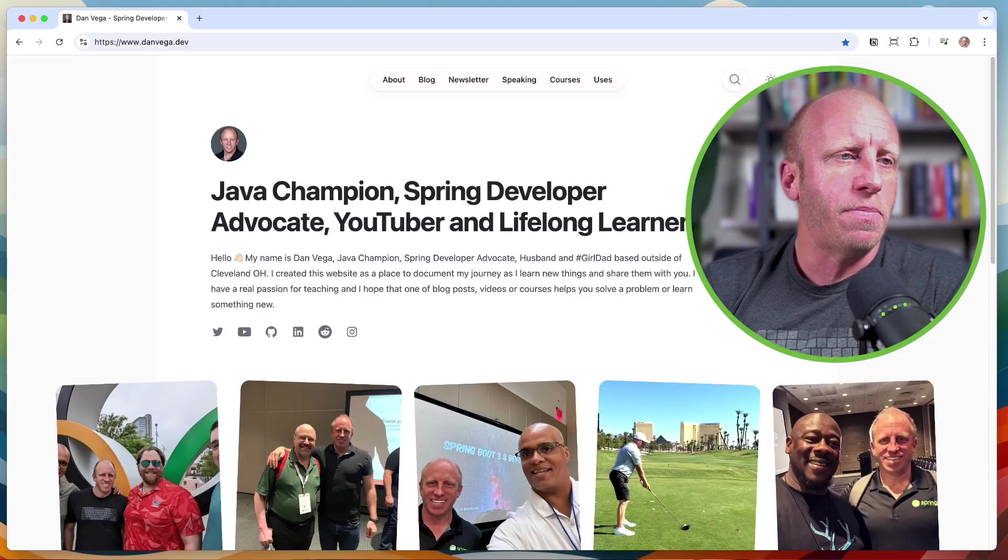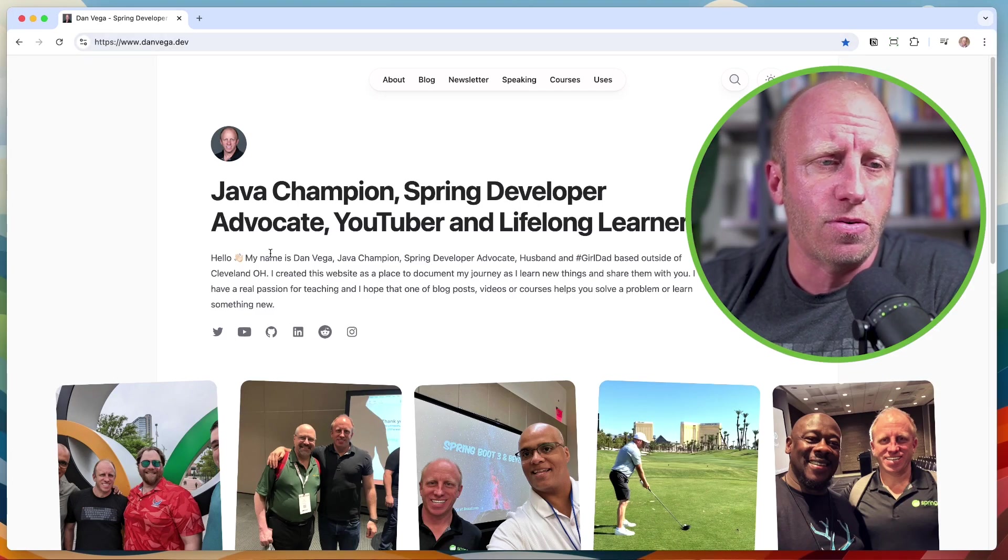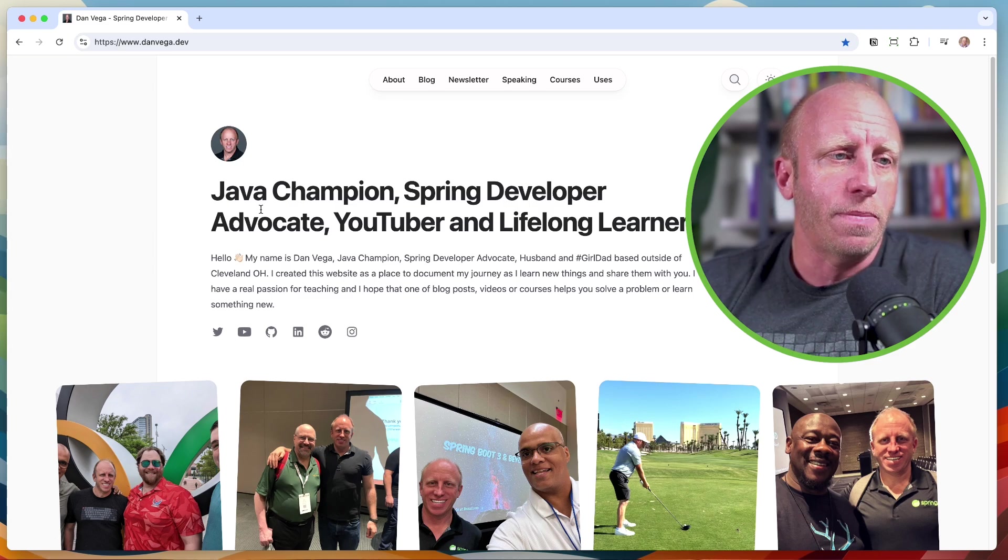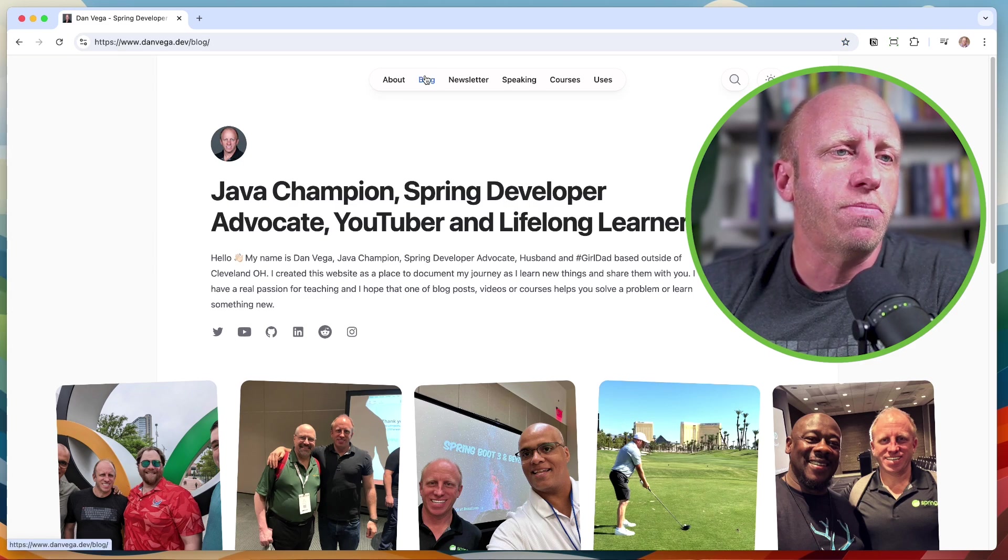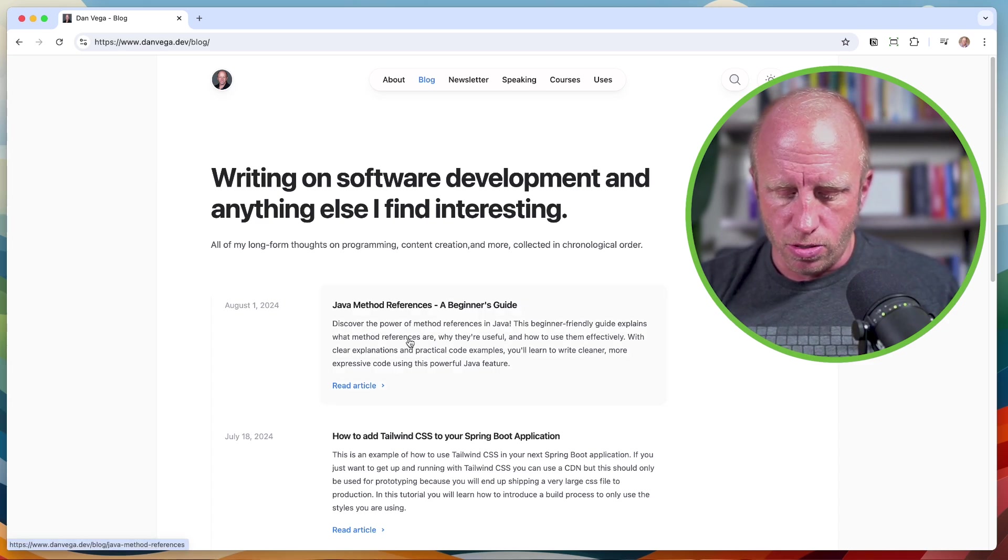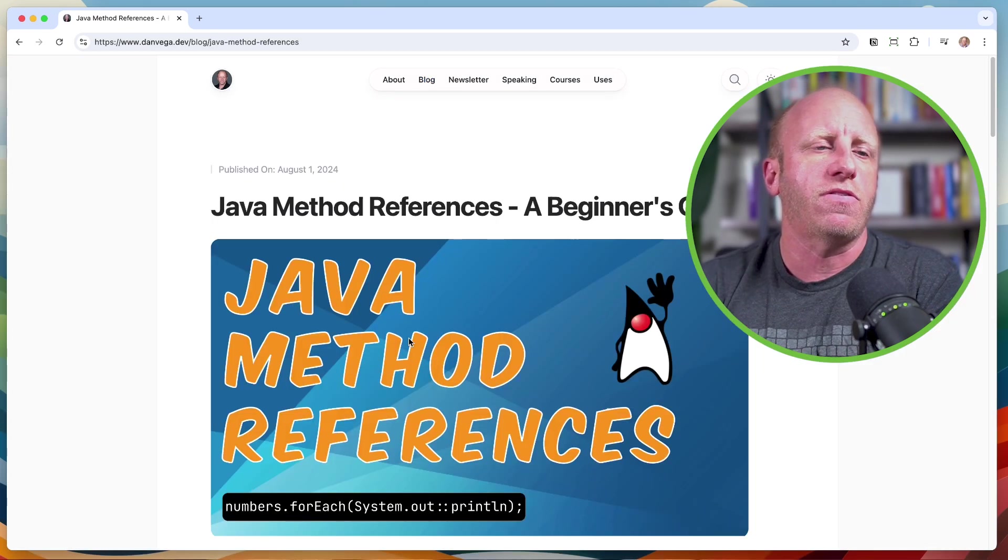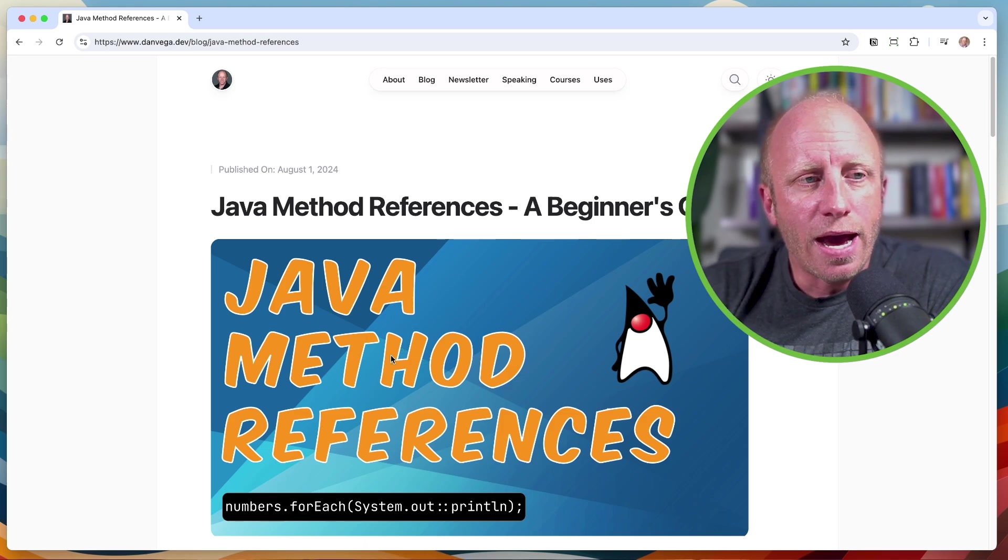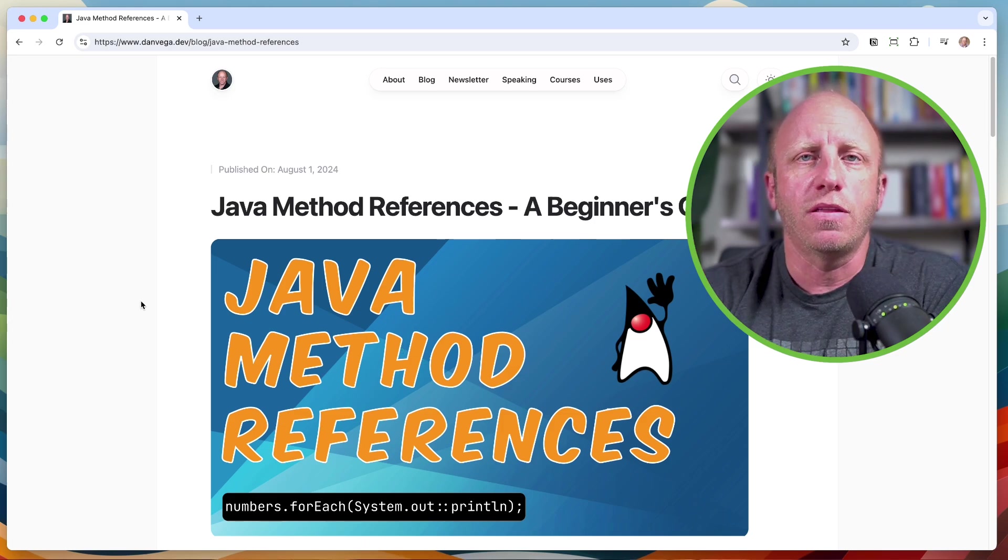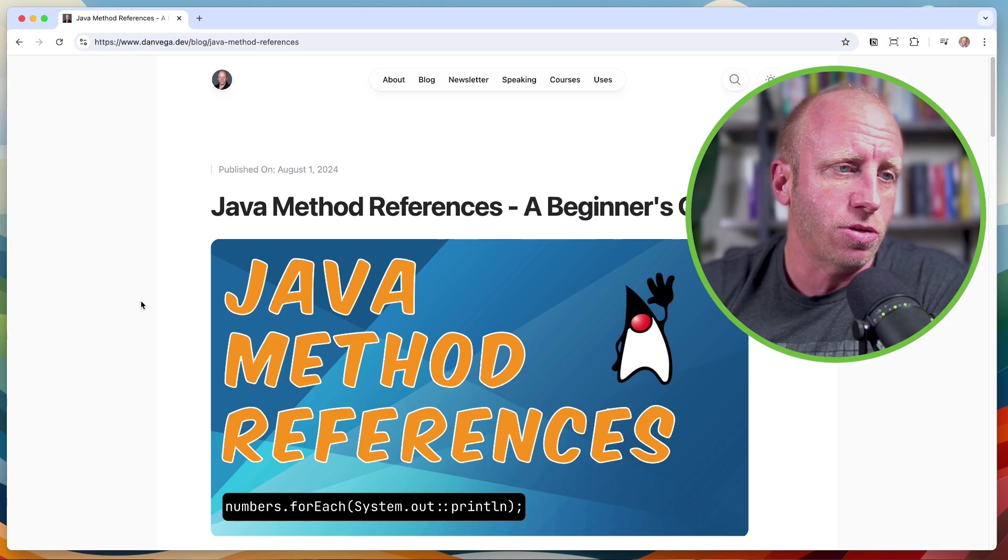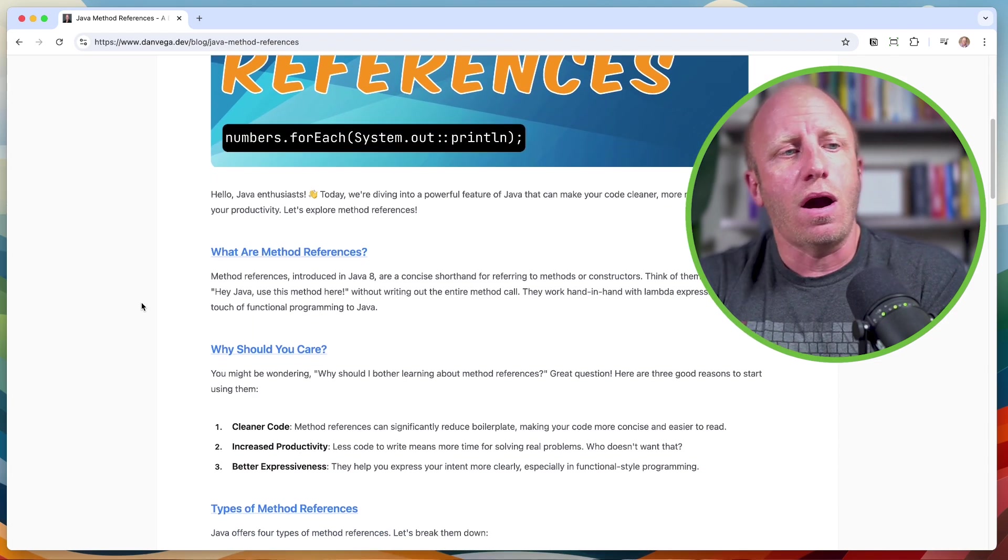So to do so, I'm going to hop over to danvega.dev. If you're new here, this is my personal website. I have a lot of free content on there, and you can learn more about me. But if you head over to the blog and you check out this link, you can also do a Command-K to search for Java method references and jump right to it. So I have a blog post that will accompany this video. I will put a link to that in the description below. So let's just dive right in.